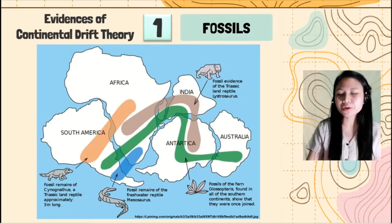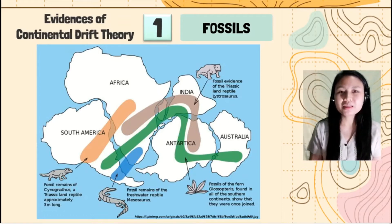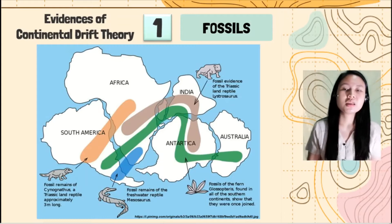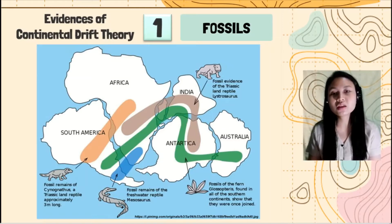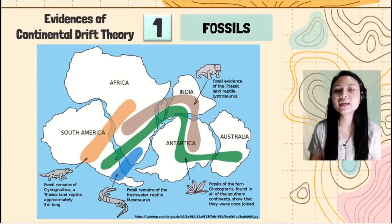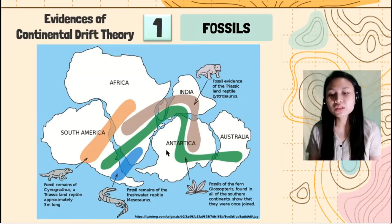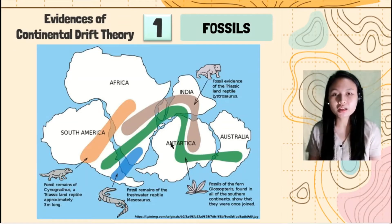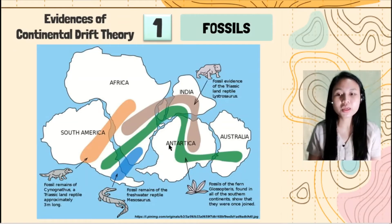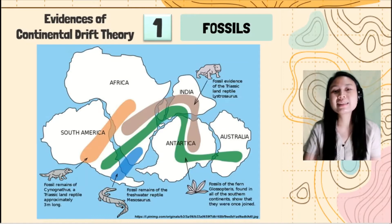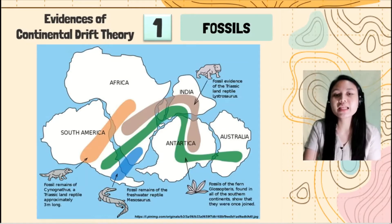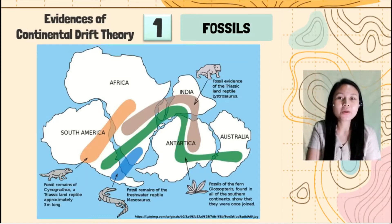But remember that ferns can only be seen in tropical countries because they can only live in tropical climates. Now, it was found in Antarctica, so we can say that Antarctica was near the equator before and had a tropical climate.